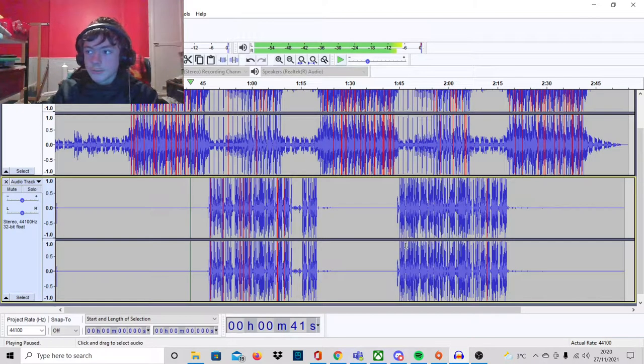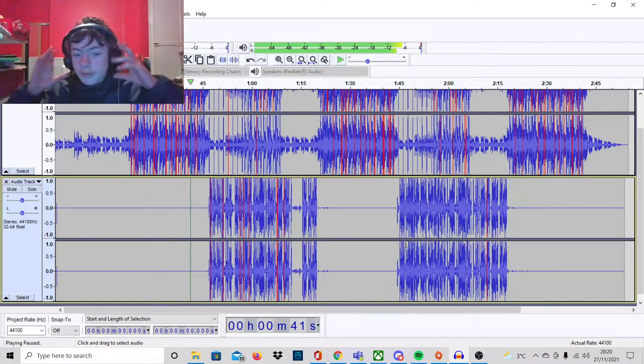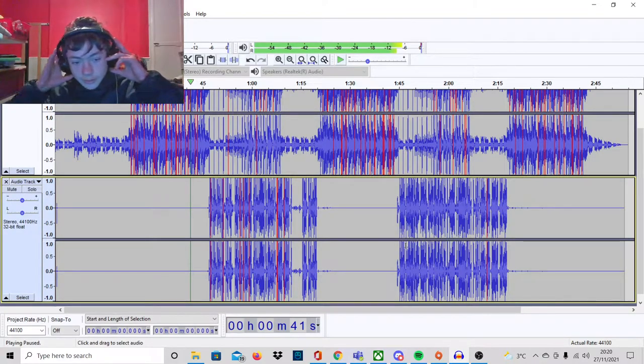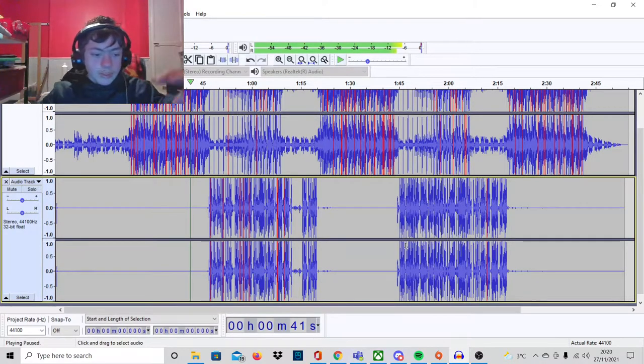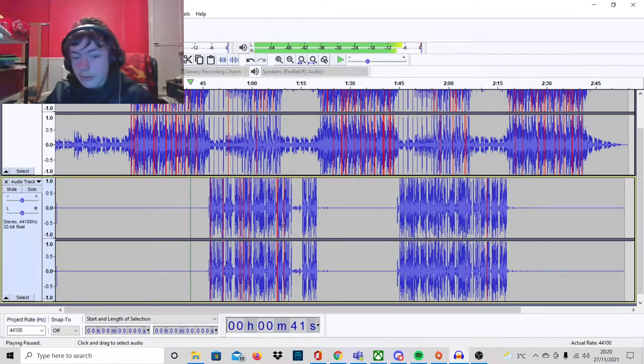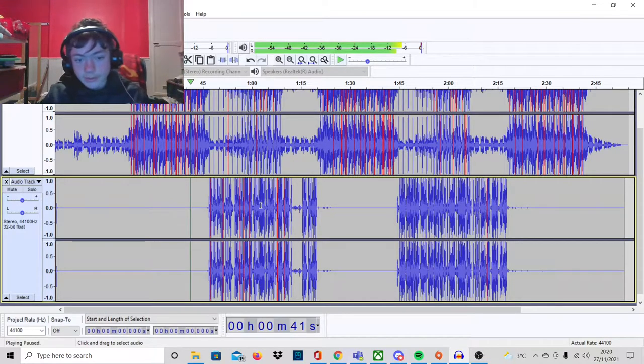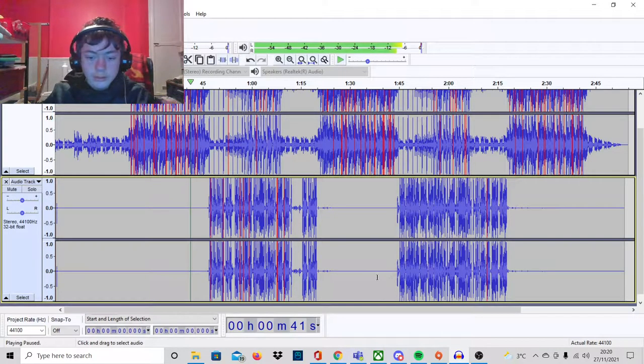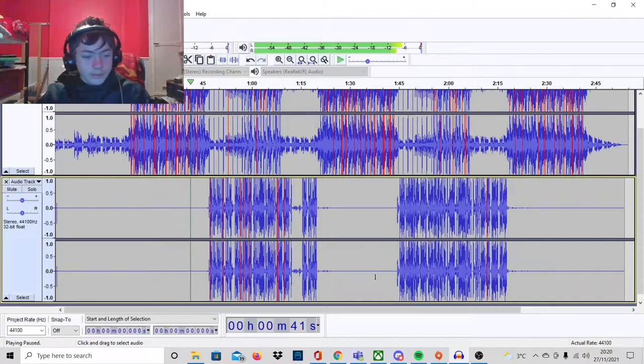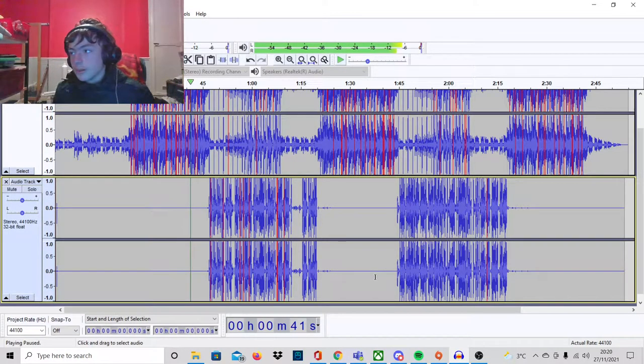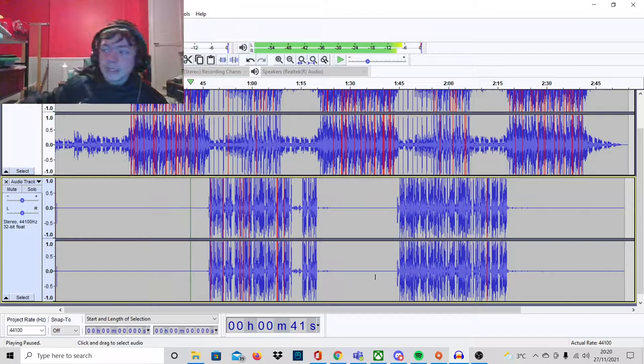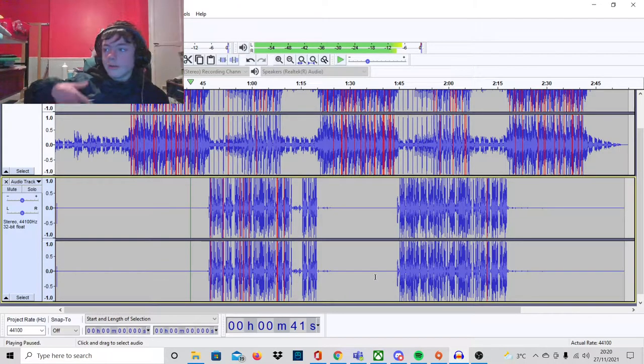Yo guys what's up, it's your boy Lil Reaper. What we're doing is, basically I'm just going to show you how I make my song, like how I record it, what I do.